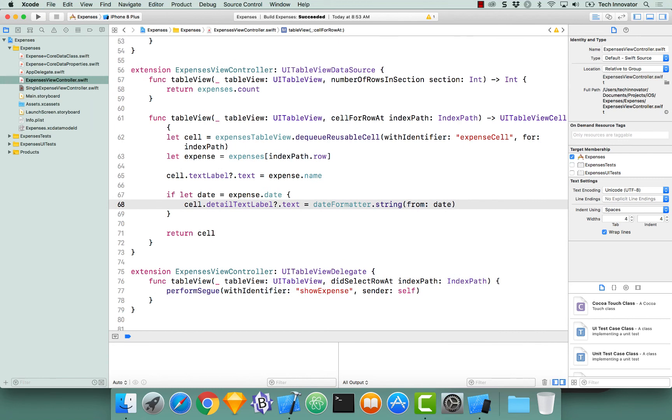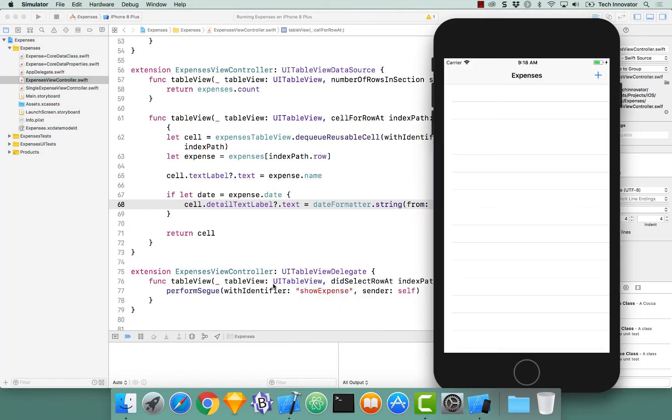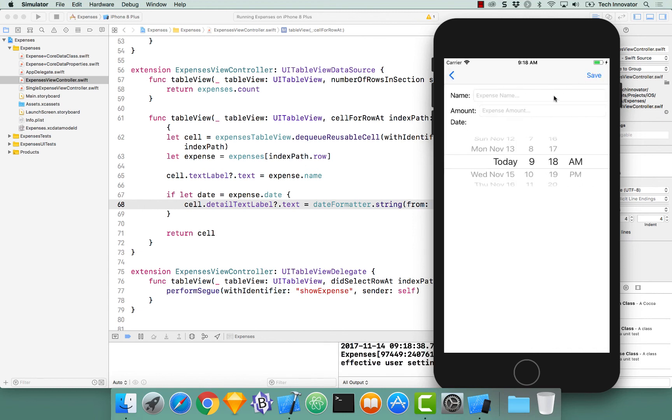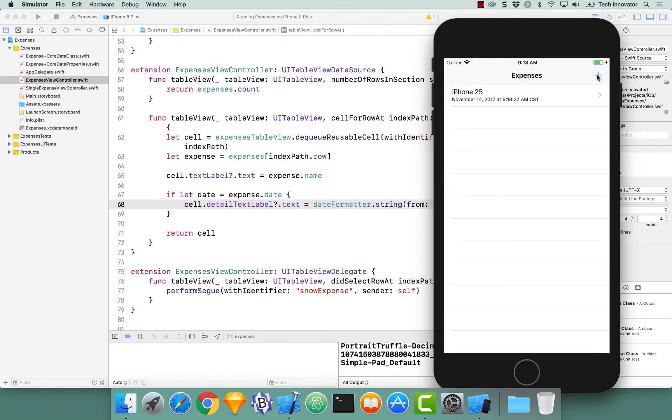So I'm going to build and run this application. And right off the bat, it doesn't fetch anything. But that's actually because we have not actually created any expenses. So let's go up to the plus button to create a new expense. Let's say I want to buy an iPhone 25. And it's going to be extremely expensive, $2,000. And let's buy it right now at this exact moment. When I click save, it actually saves that expense to the persistent store. Meaning that that expense will always be there. And then when we appear on this view controller, the viewWillAppear is called. And it fetches that expense from Core Data, which is backed by SQLite.